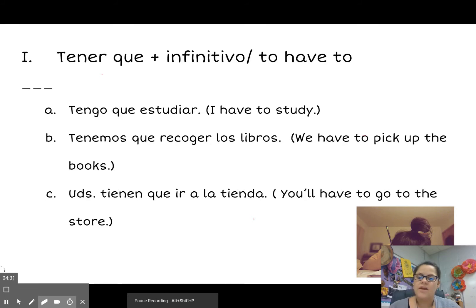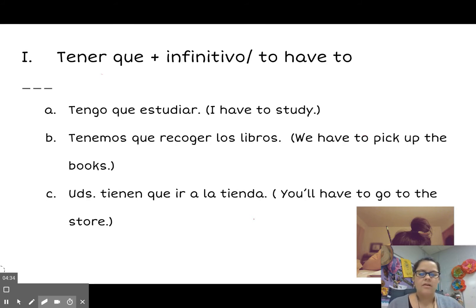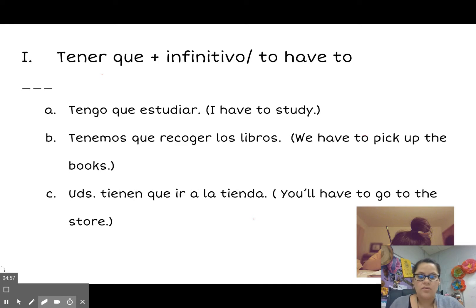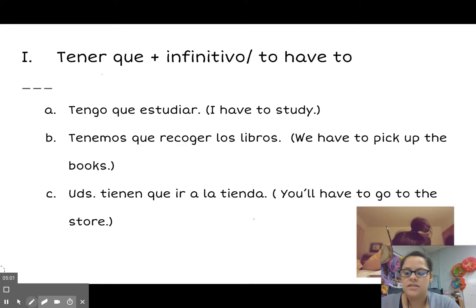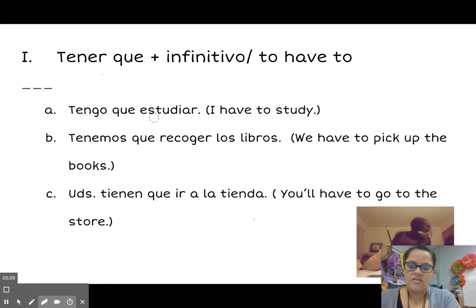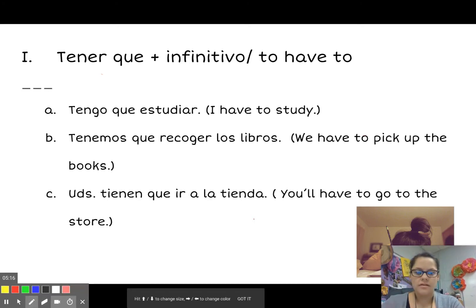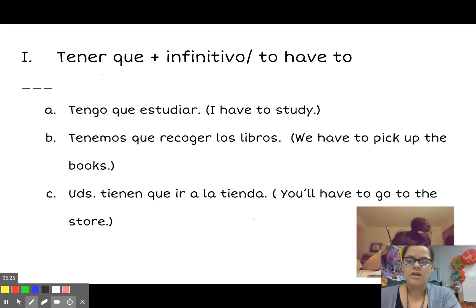The next expression is tener que plus an infinitive. This one is used when you say that you have to do something — like it's a must. Tengo que estudiar el español — I have to study Spanish. Tengo que recoger los libros — I have to pick up the books. Ustedes tienen que ir a la tienda — you all have to go to the store. Note the use of the verb tener conjugated to fit the subject, and the use of an infinitive verb like estudiar. Utilize the lists of regular AR, IR, or ER verbs from module one as you create sentences.